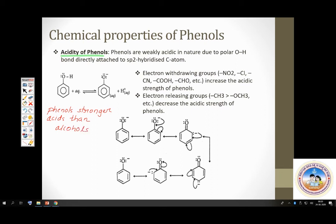Phenols have a lower pKa value than alcohols. How will substituents influence the acid strength of phenols? Electron withdrawing groups always increase acid strength. This is universal — not just for phenols but for carboxylic acids too. Electron releasing groups decrease acid strength.